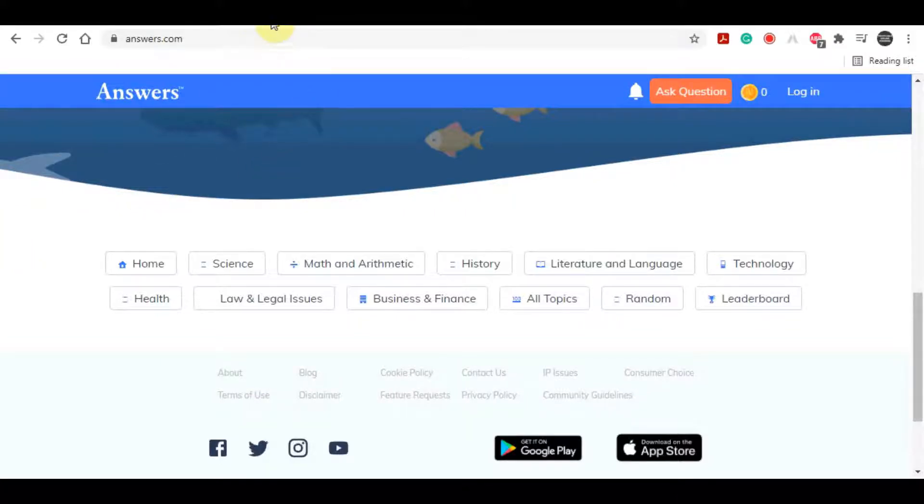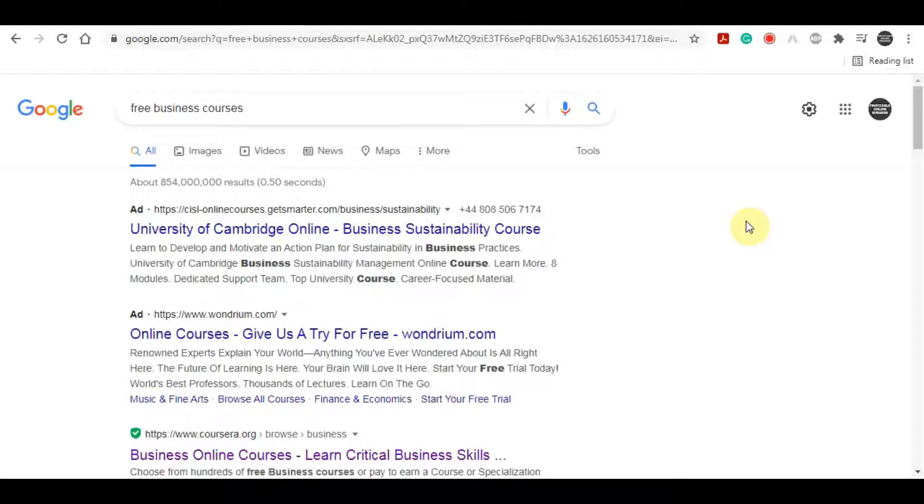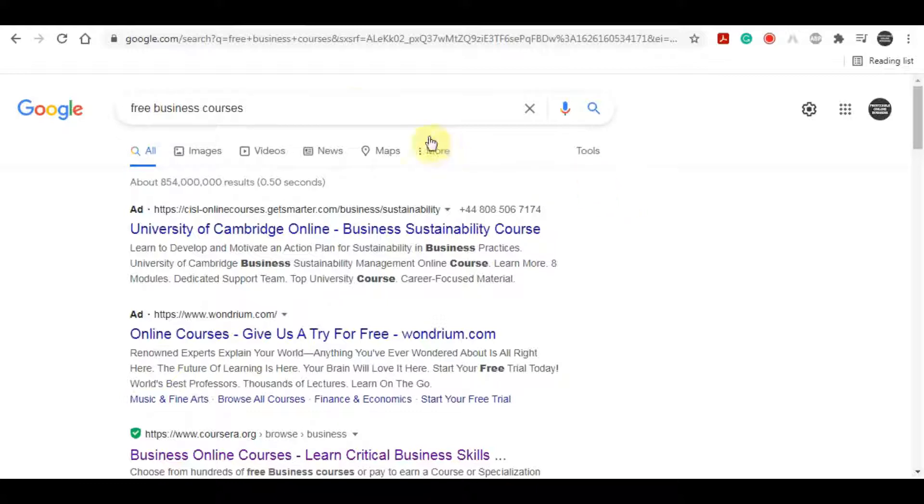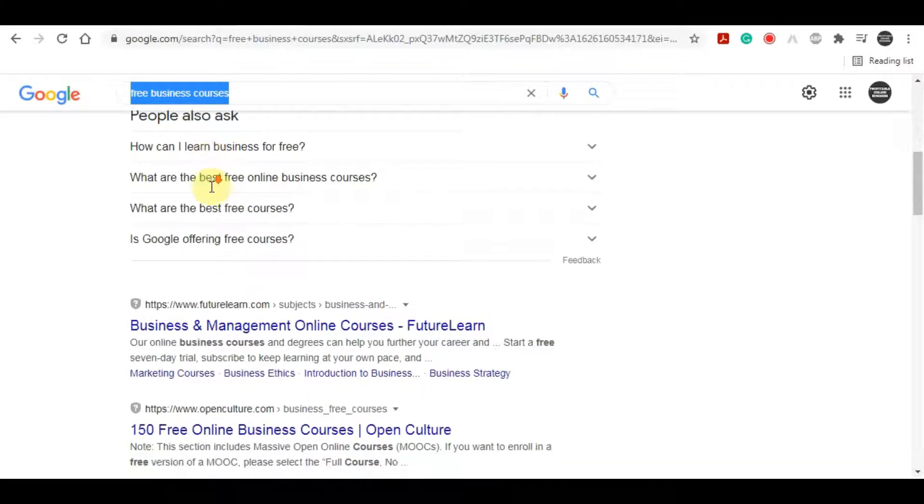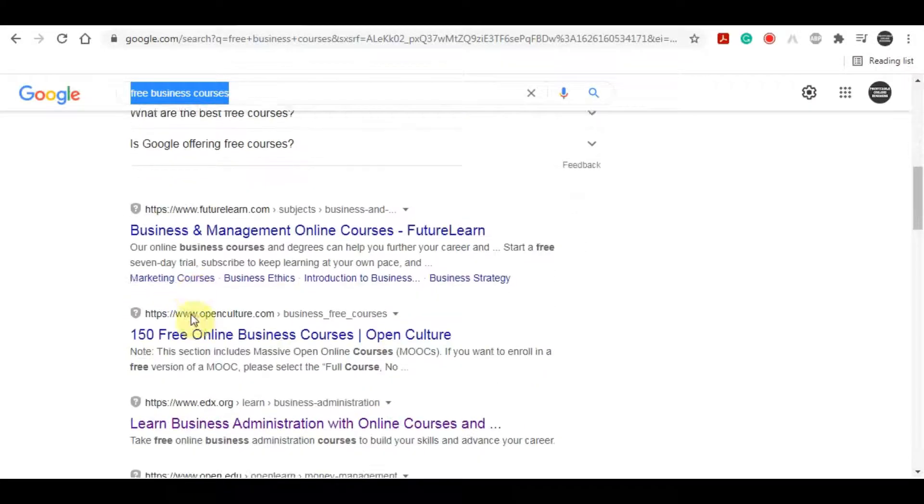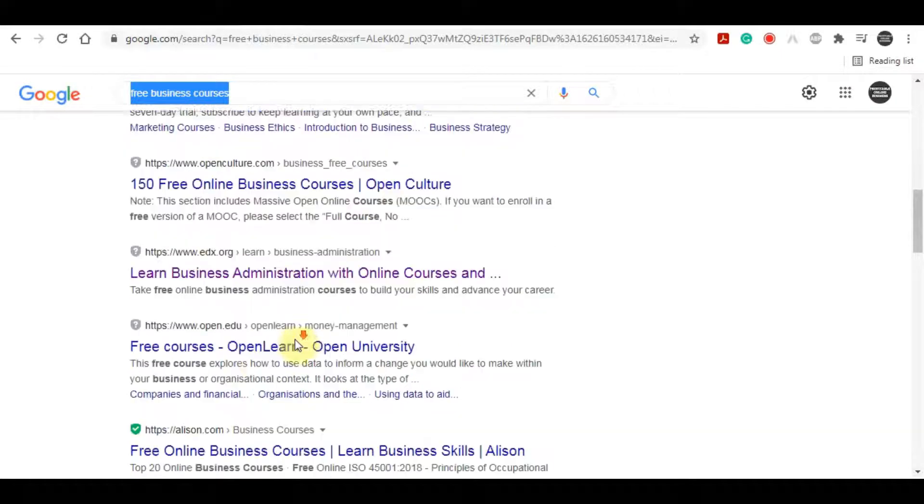Now it's time to search for free courses within some of those categories that you chose. Whether that's science, business, health, or anything else, just type that keyword in Google and type 'free online courses' or 'free digital courses' or anything like that. That's going to give you millions of results and many different platforms that will give you free courses for that specific niche.